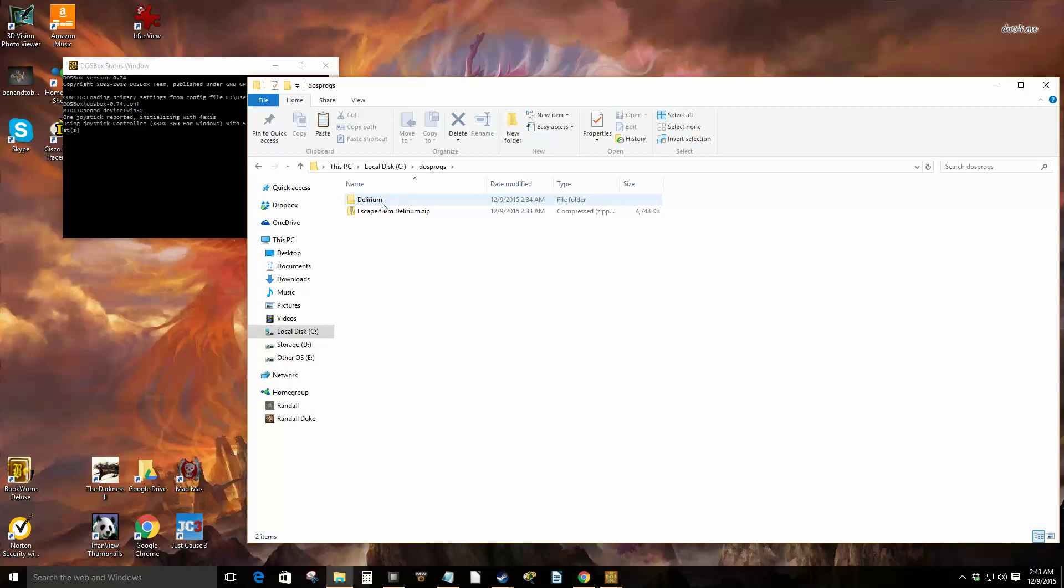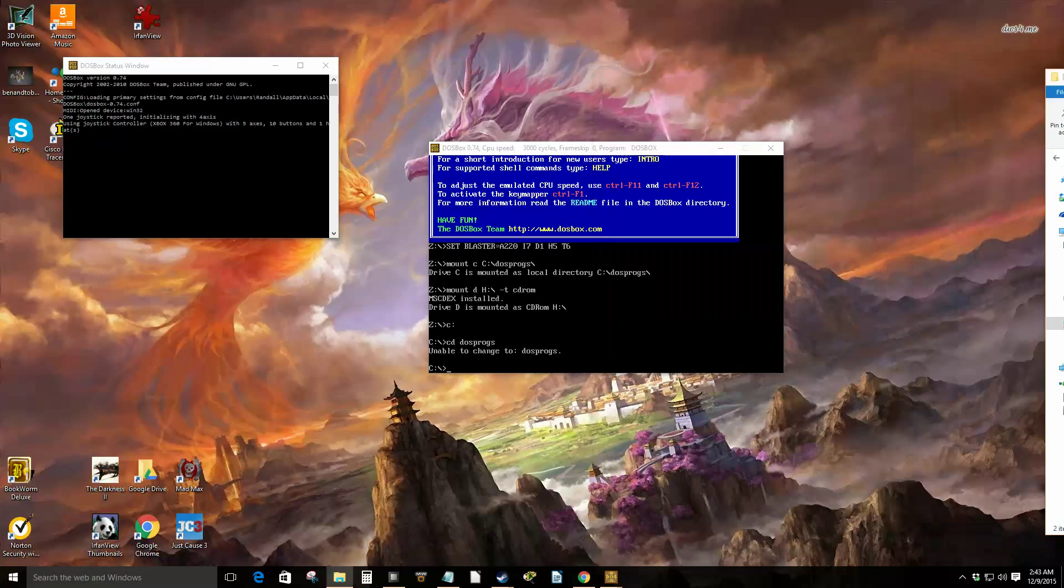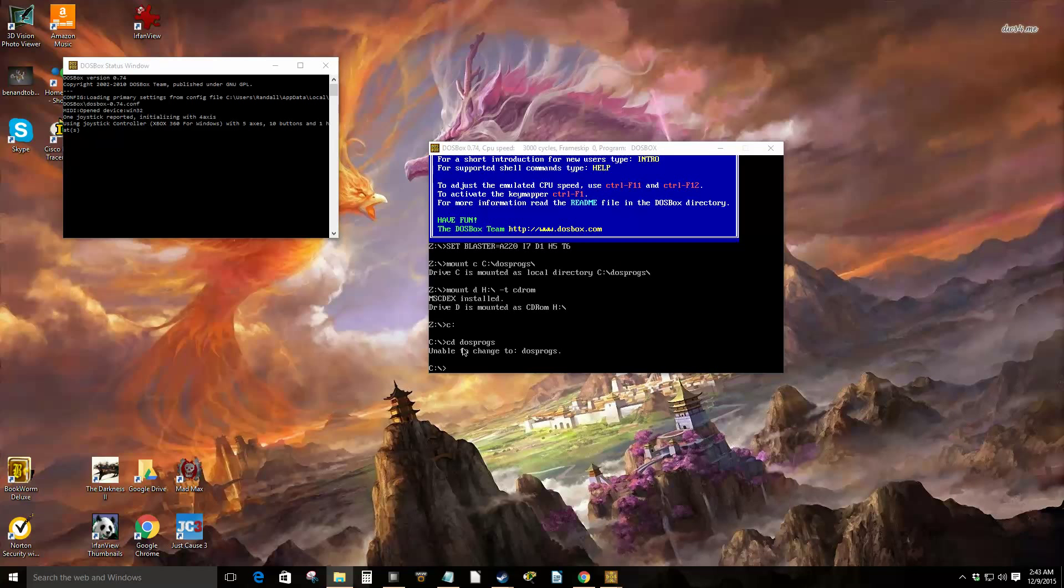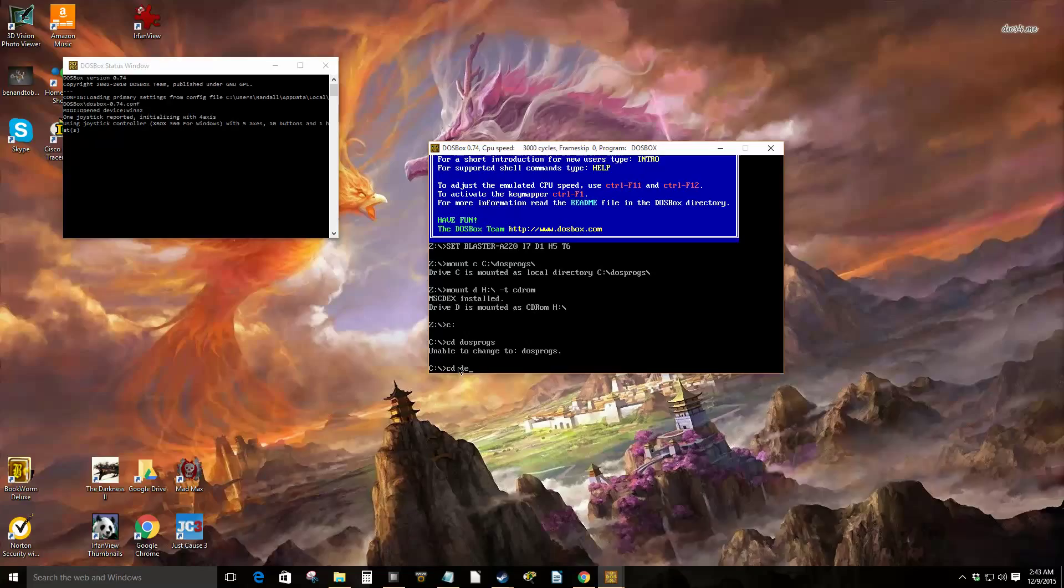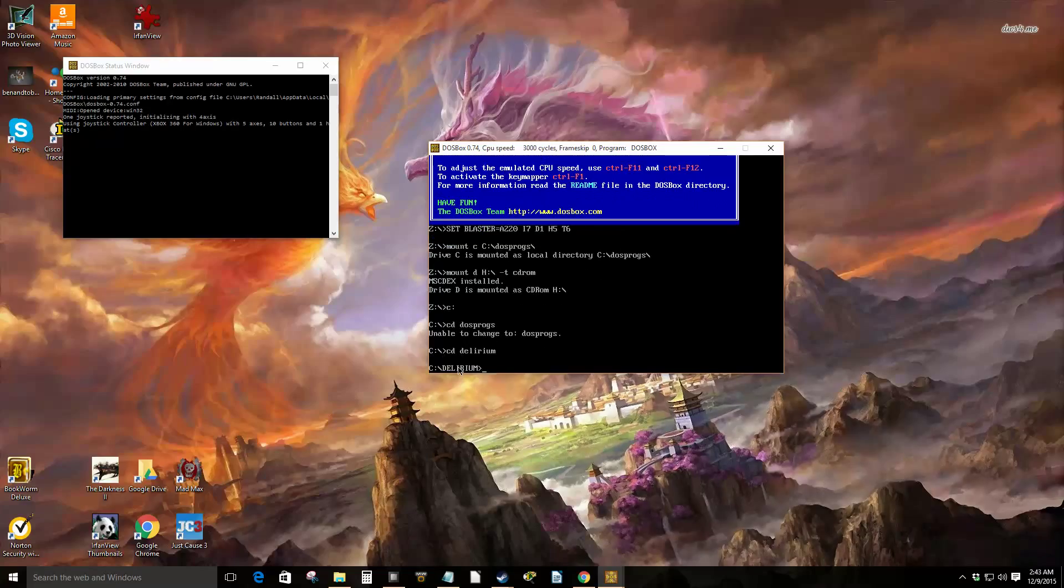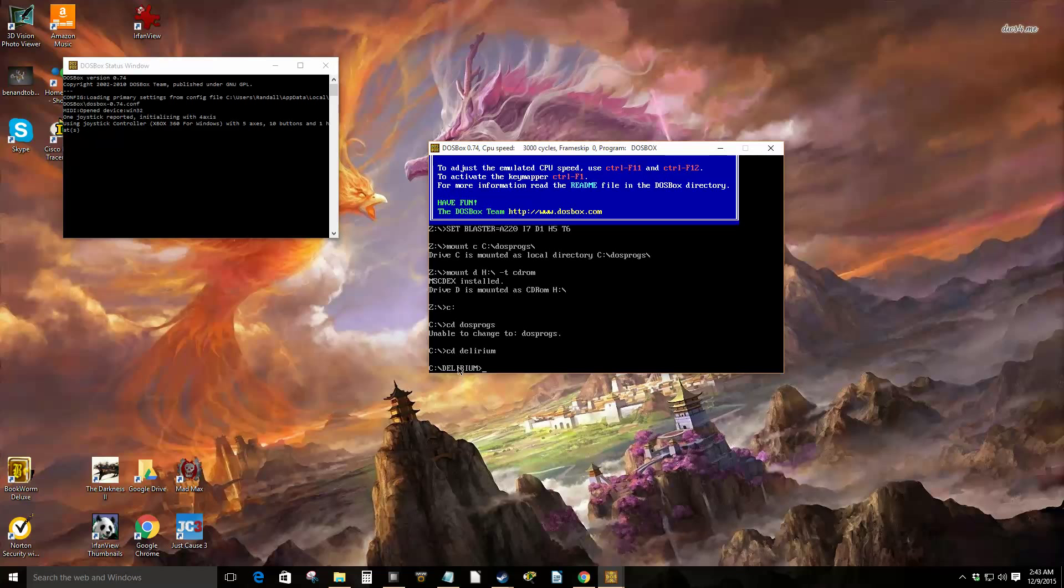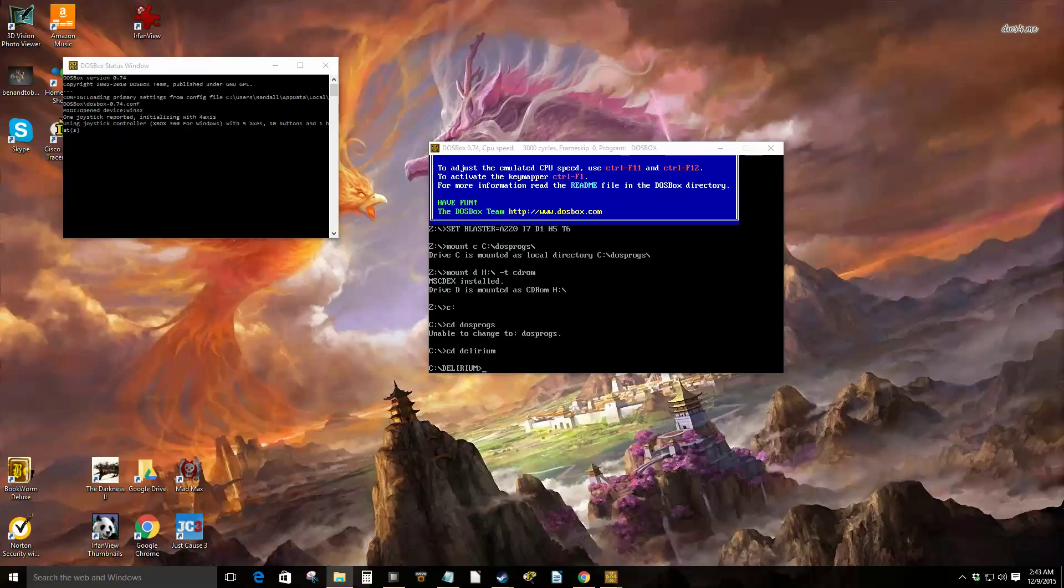Abandonia and it's called Delirium. So we need to get back in the window. CD Delirium. As you notice, DOS isn't case sensitive.